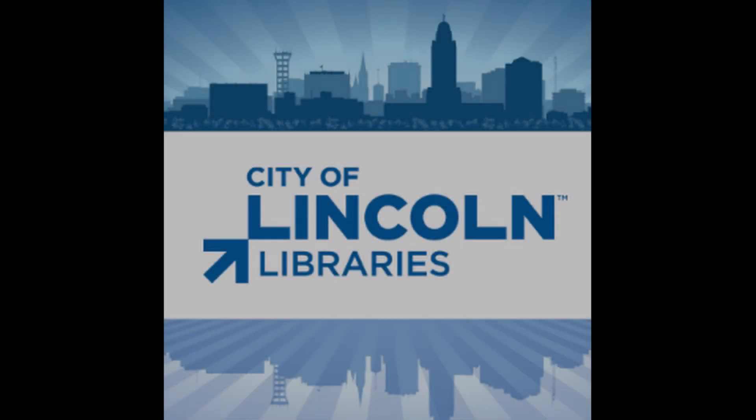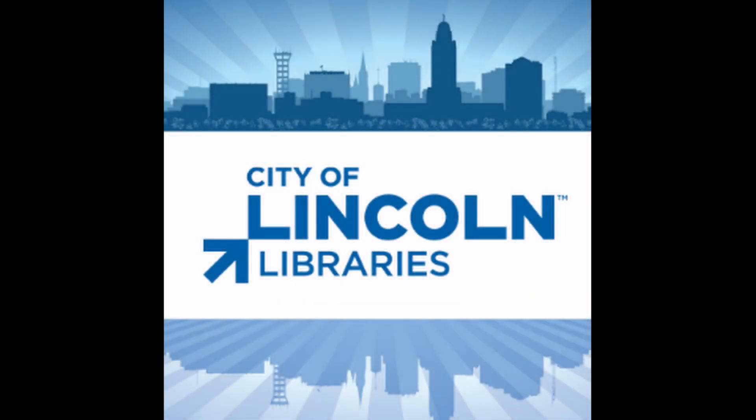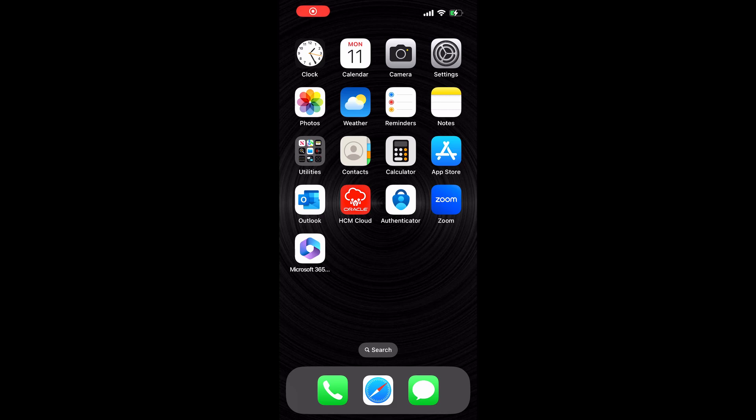I'm excited to show you how great it is to use our library's online catalog on your mobile device. From your mobile device you can search the catalog, place holds, manage your account, and renew materials. Hi, I'm Tracy and today we're going to take a quick tour through the Lincoln City Library's online catalog. It adjusts perfectly to your mobile device and we think that you'll find it's really easy to use.